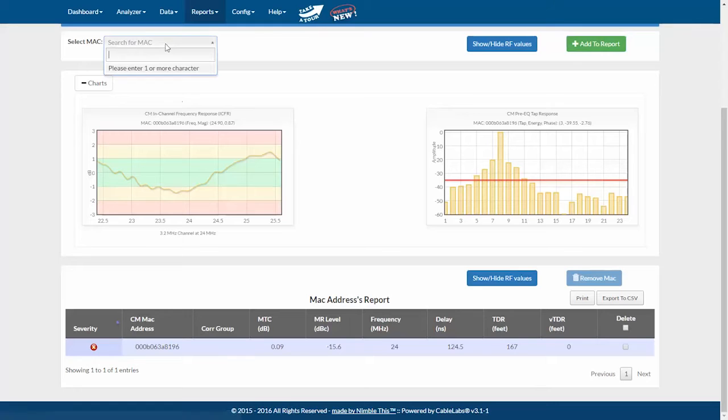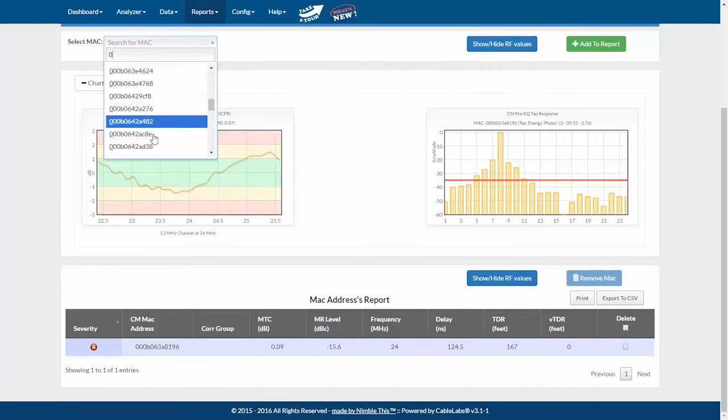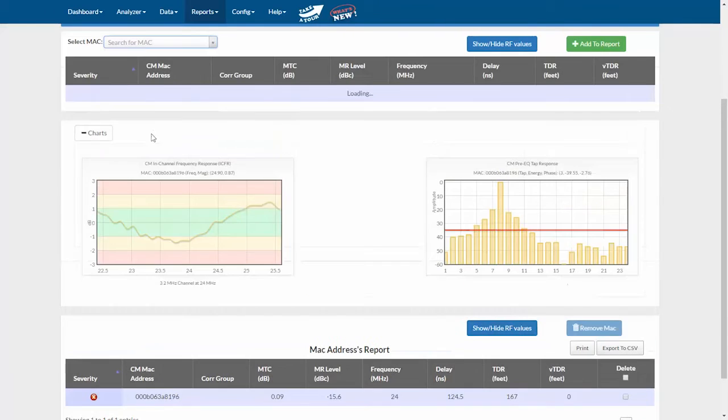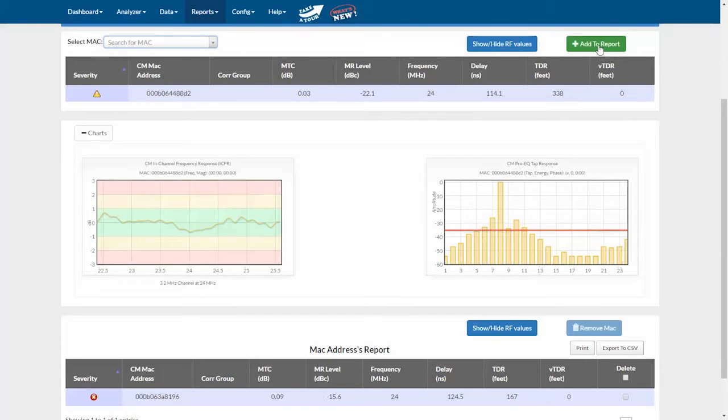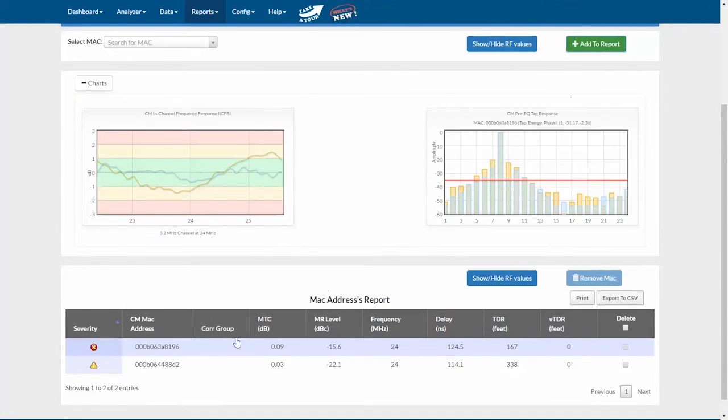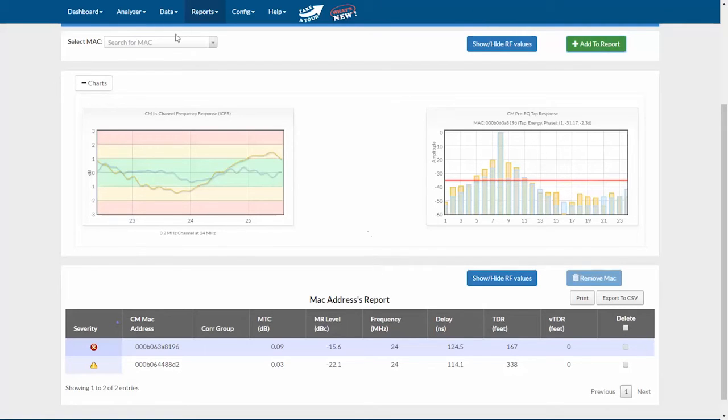I'll select a few more at random. Here's my next modem. Each time I query a modem, I can click add to report to add that modem to the list if I want to. And when I do, you'll see that the modem has been added to the table at the bottom. I'll select a couple more.